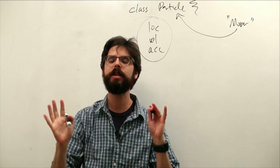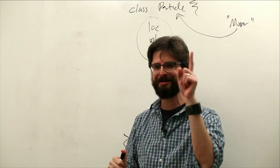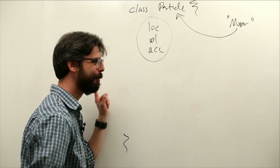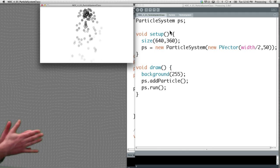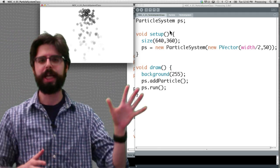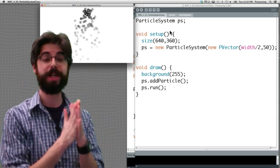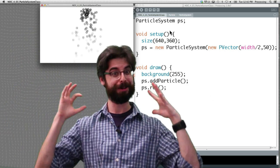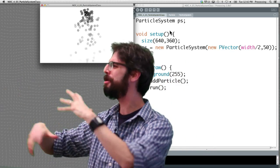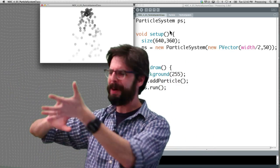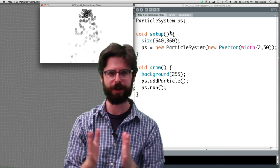But now let's bring up another point. Let's take a look at this example here, which is example 4.3: the simple particle system. This is where we're looking to get to pretty much by the end of the second or third video in this part four section.